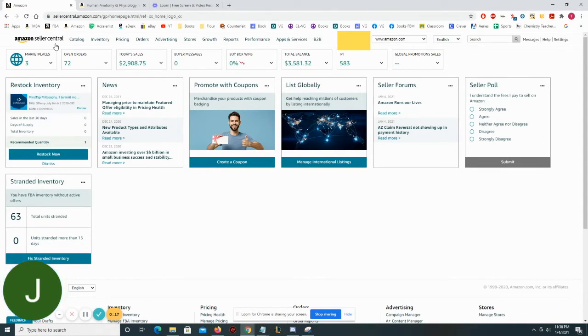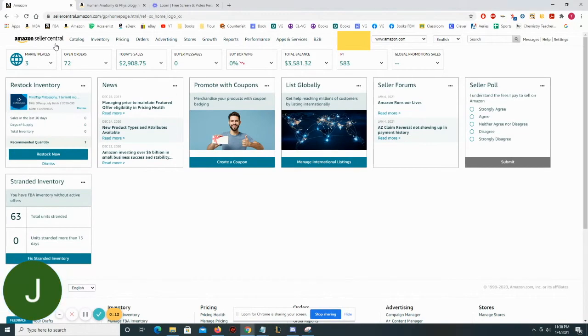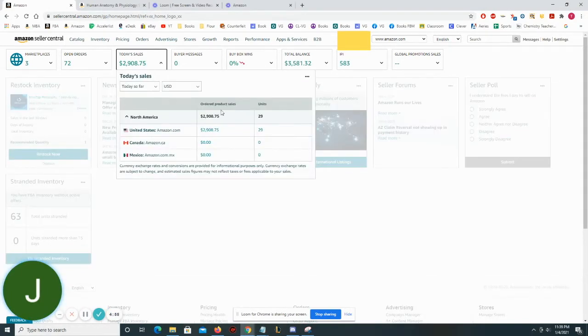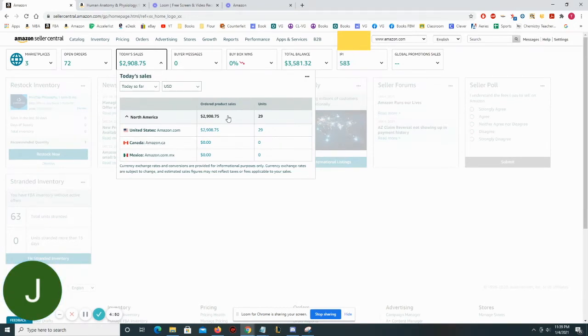And then you'd also have to take out Amazon fees. And then after you take out Amazon fees and you look at your actual profit, you would then have to calculate what your take home would be after you pay taxes.